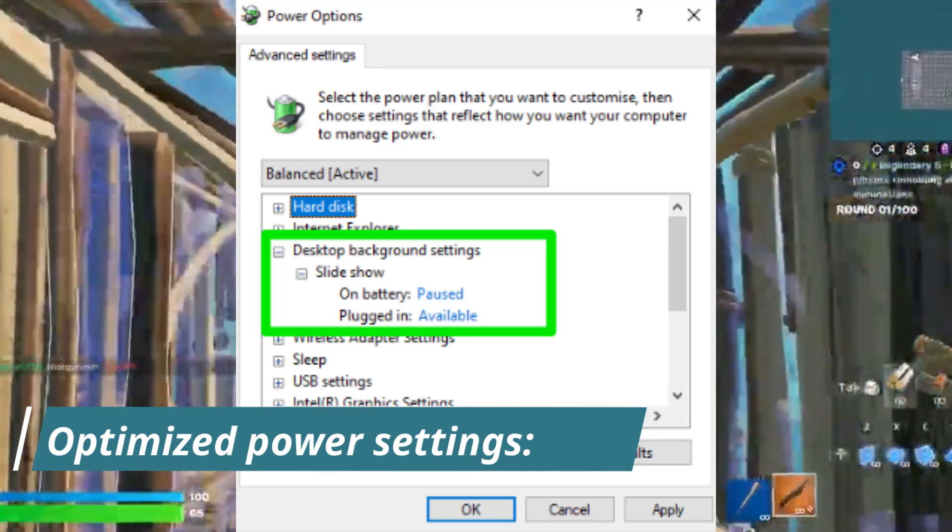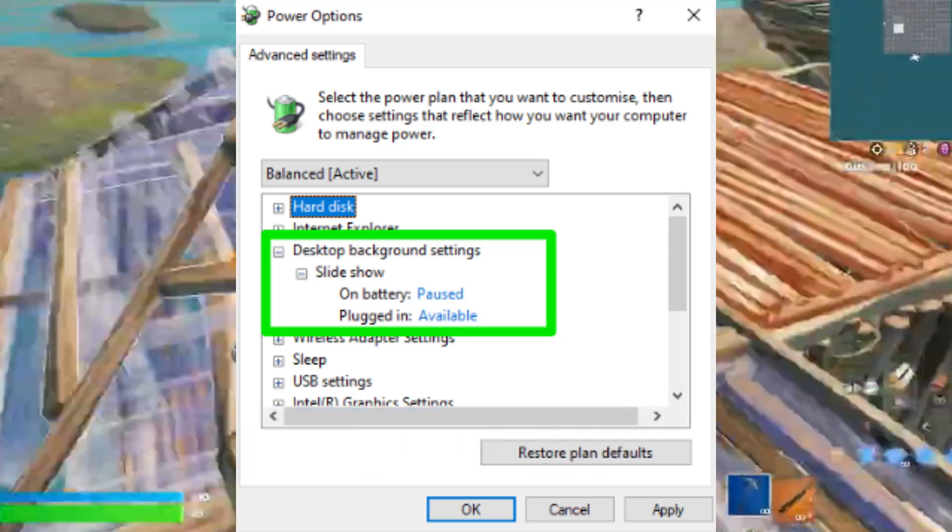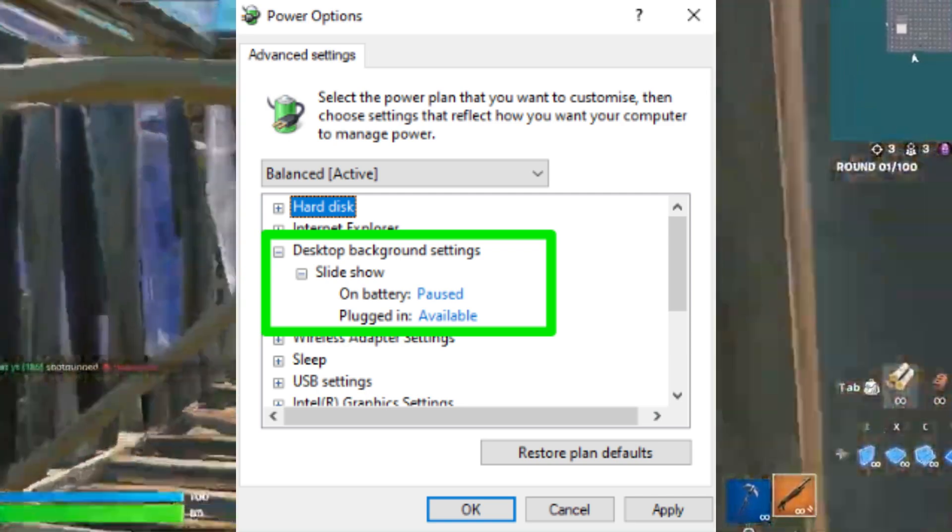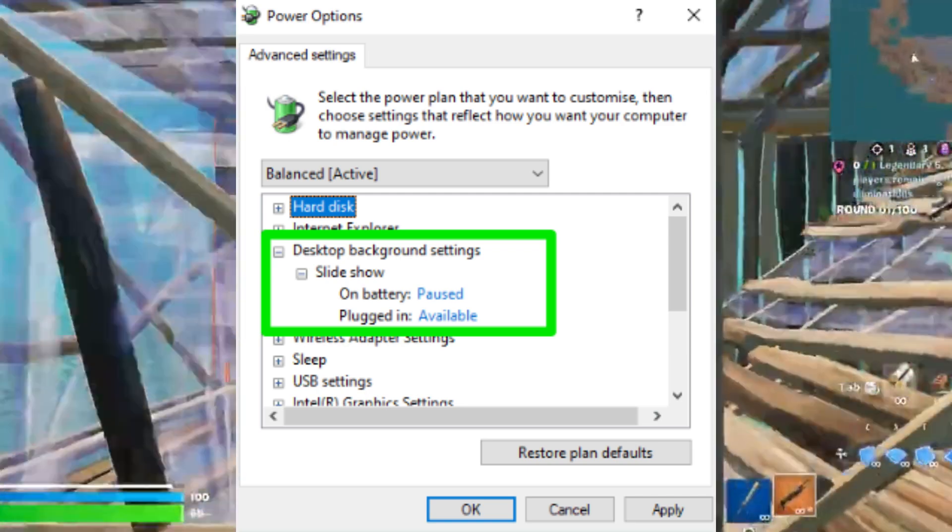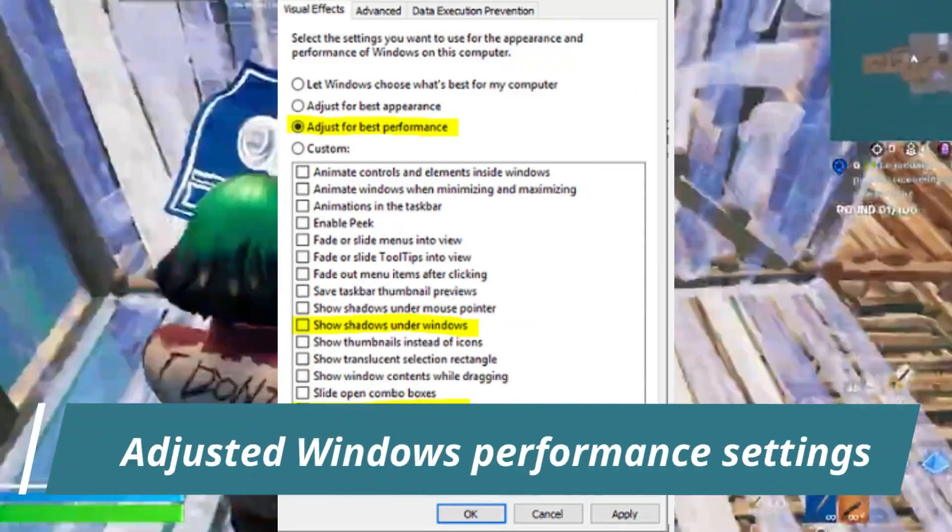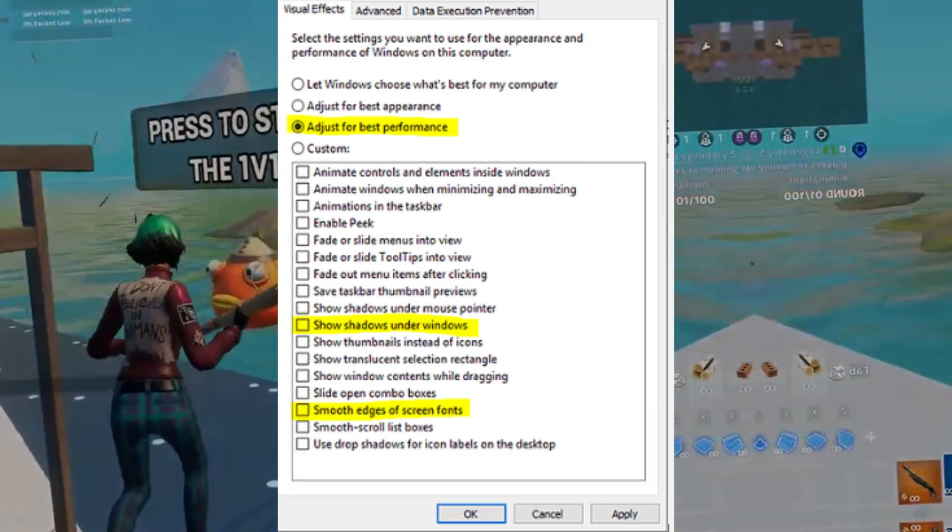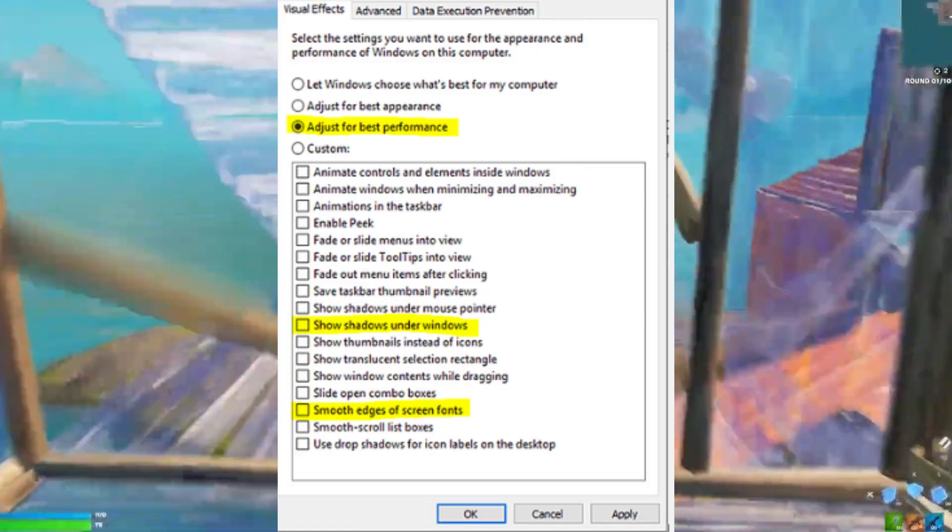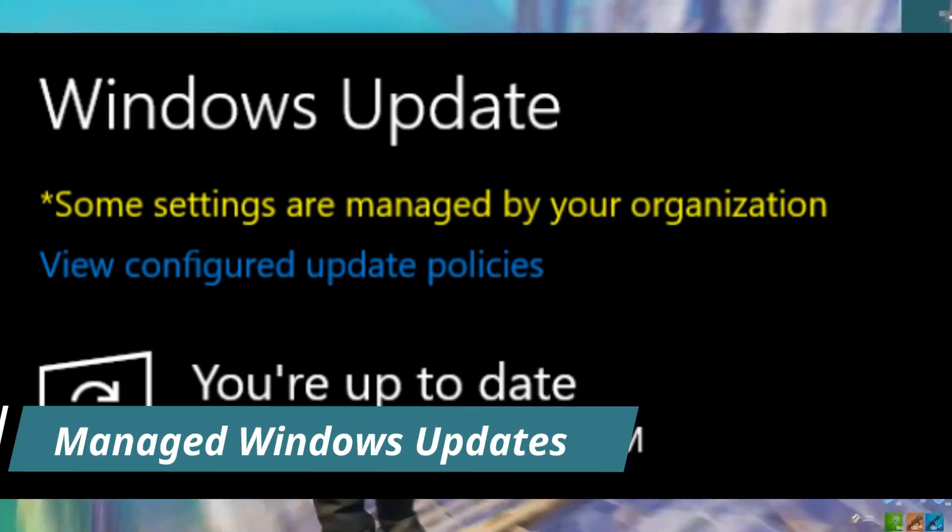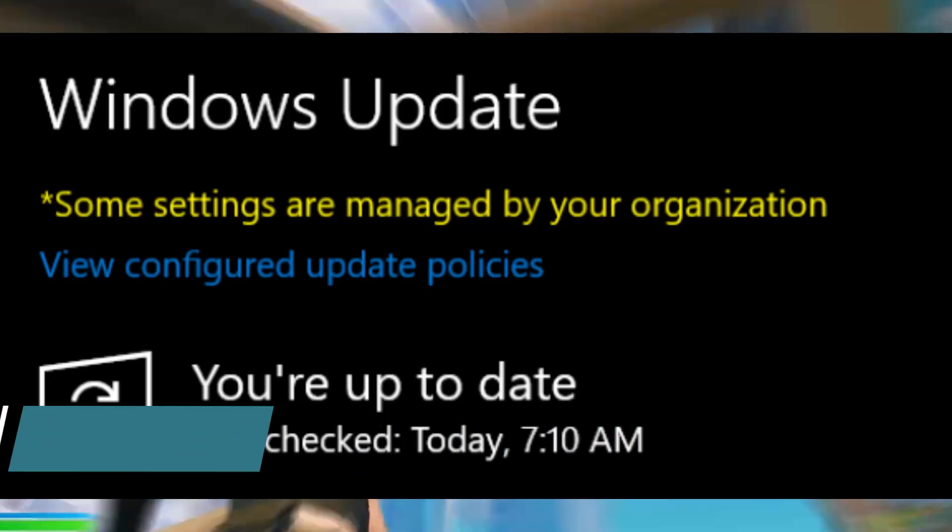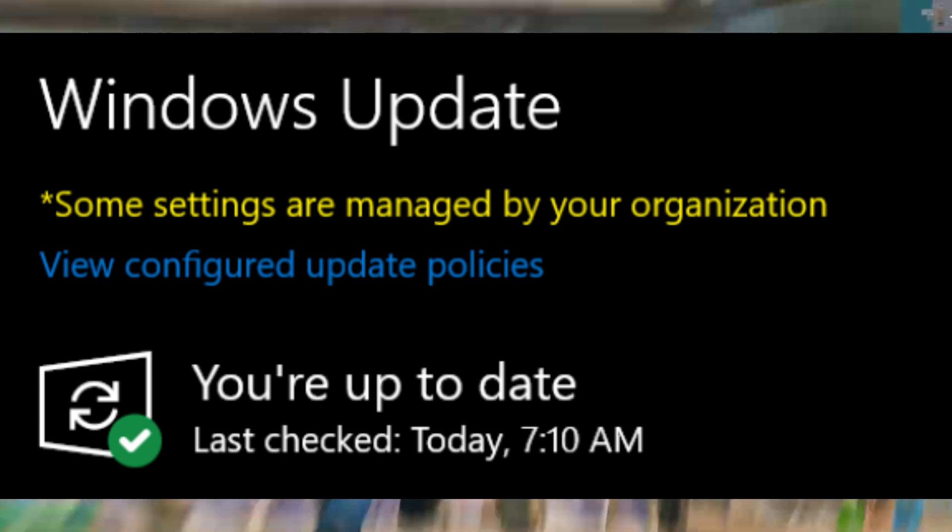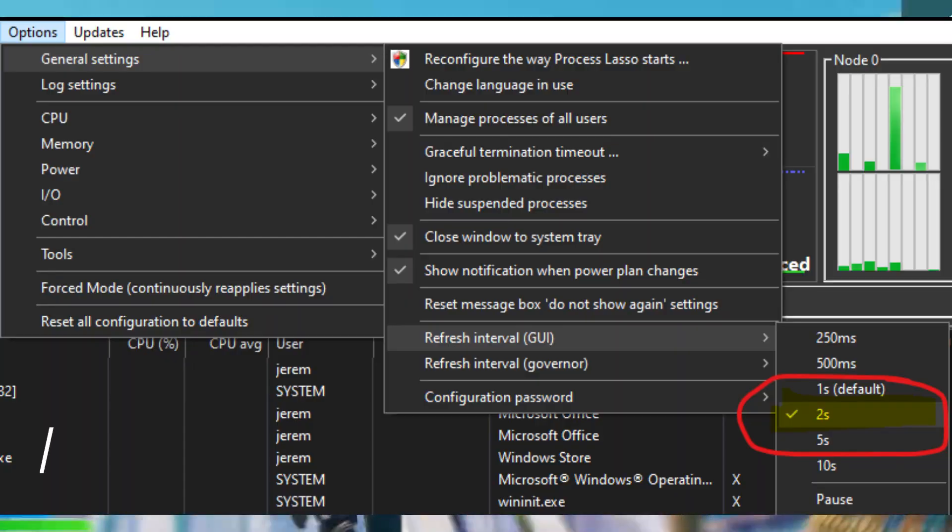Next thing guys, you need to optimize power settings. So set processor power management to 100% and disable link state power management and adjust Windows performance settings. So prioritize best performance for programs instead of background services, and talk about managing Windows updates. Either keep it updated or pause for five weeks to prevent interruptions into your game.